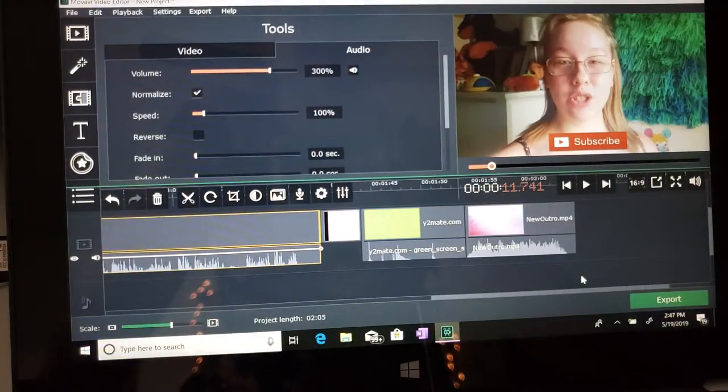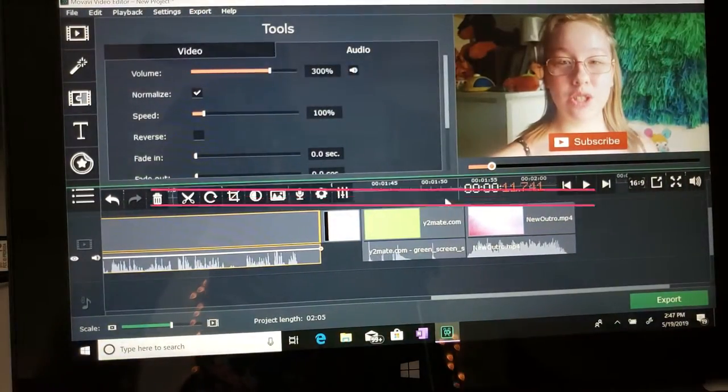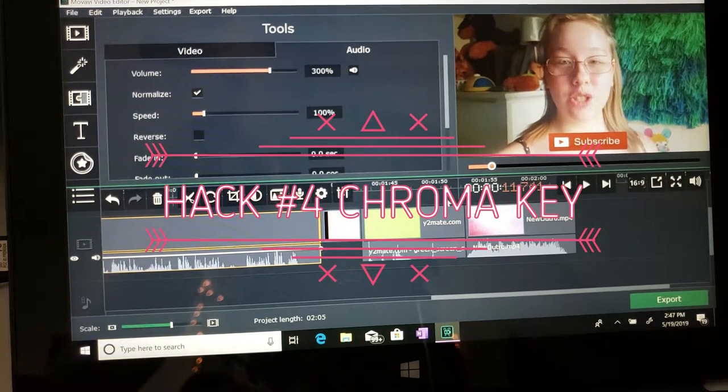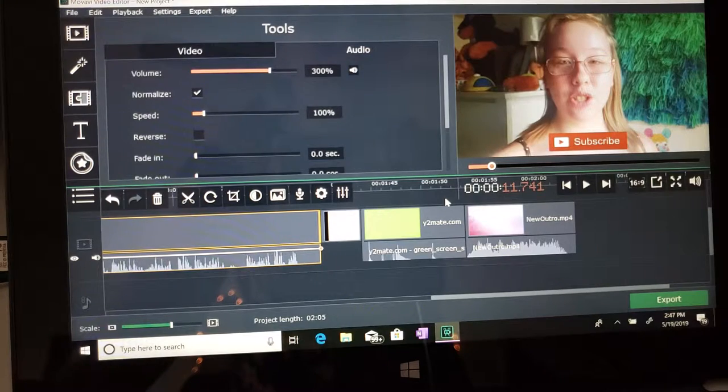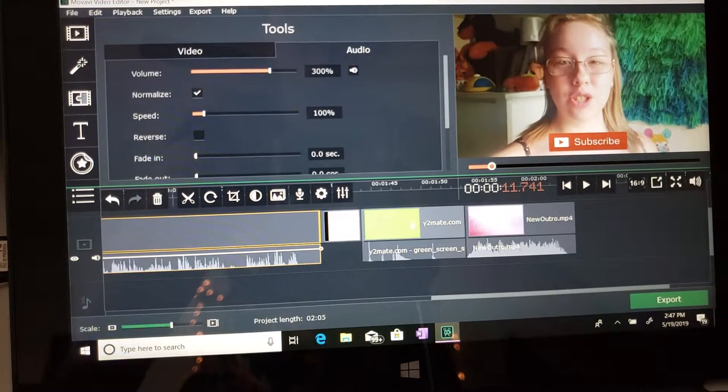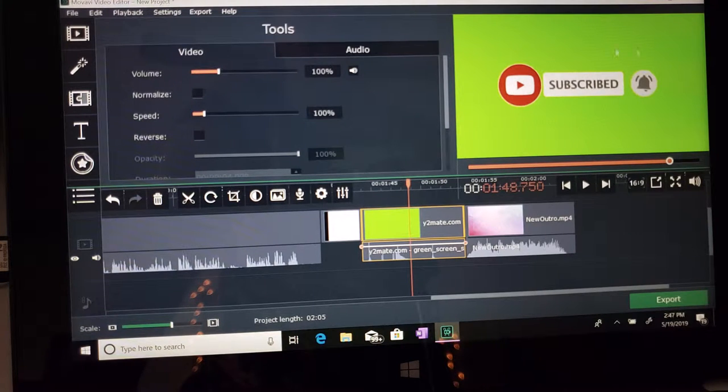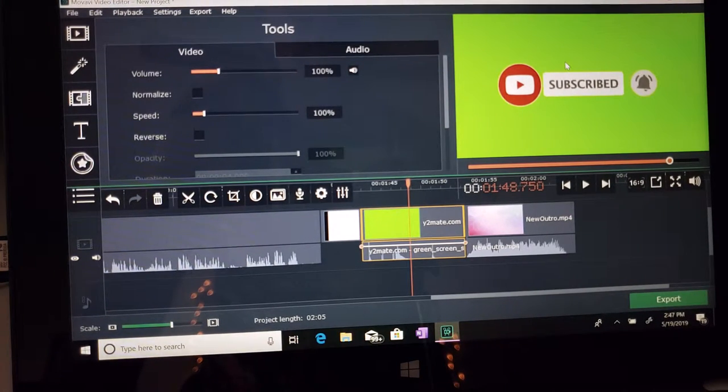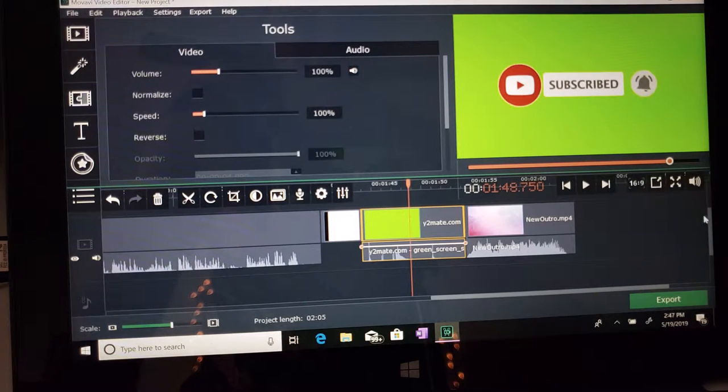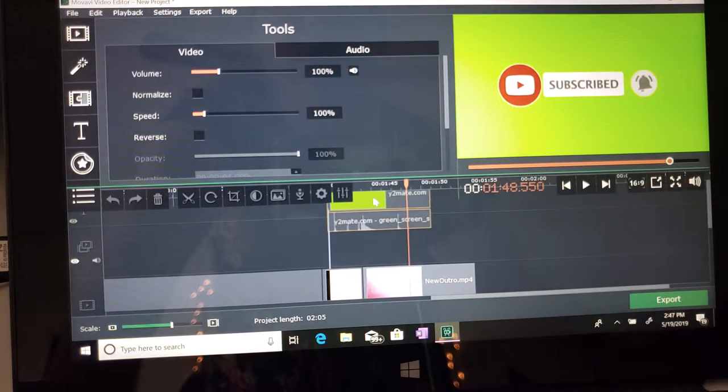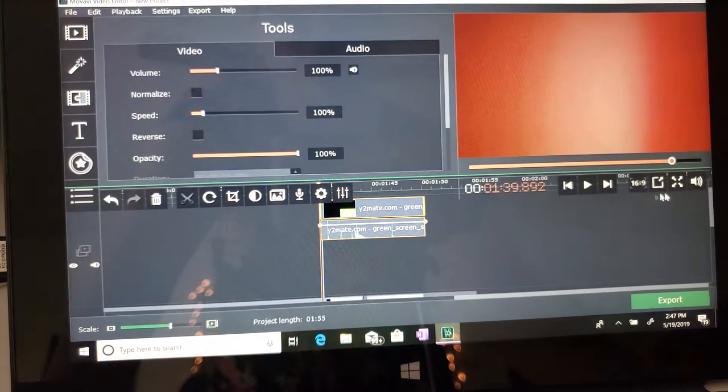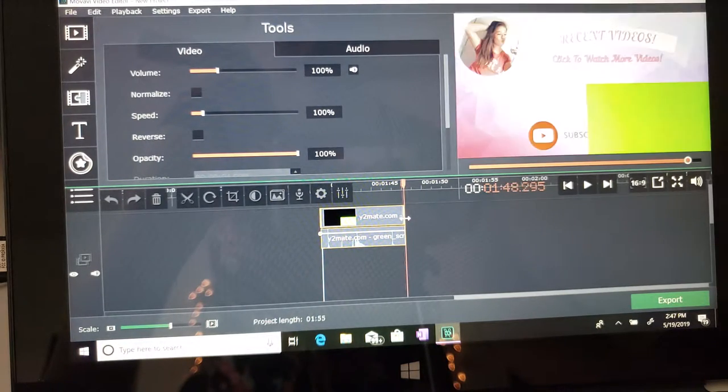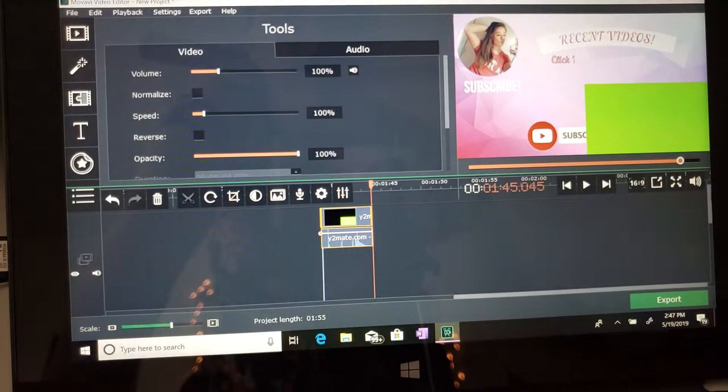The next tip I have for you is the chroma key. Now, so many people have asked me, how do you get that subscribe button on your intro? Like, how did you do that? So I went to Google and I searched up a subscribe green screen, and you want a green screen when you do this. So what you're going to do is you're going to take this clip and you're going to overlay it on top of another image.